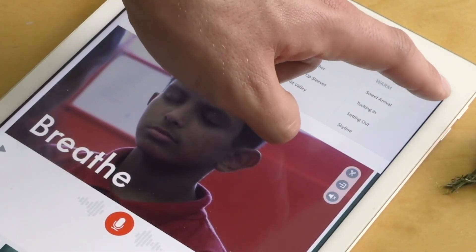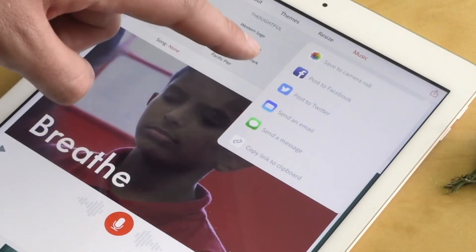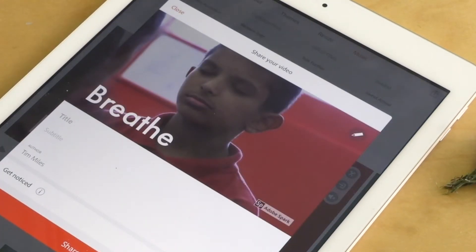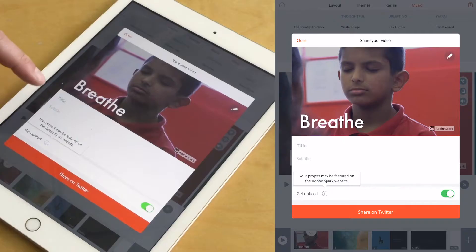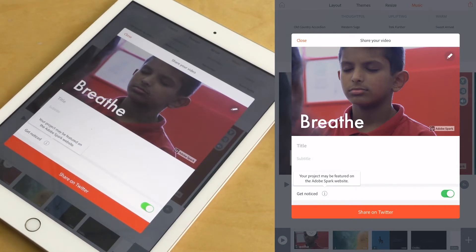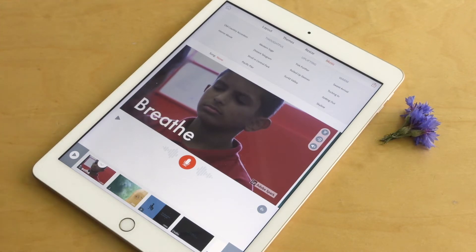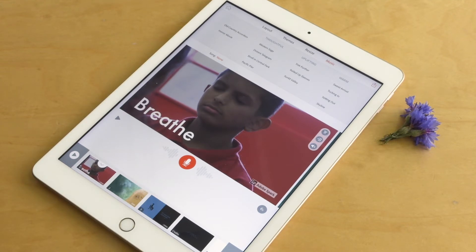Alternatively, you can just share the link straight from Adobe Spark itself by posting it straight to Twitter. Just add a title and a bit of detail to get yourself noticed. And there you have it — Adobe Spark: a great app for putting video, text, images, and icons together with music and great style to make your own meditation. Thanks for watching, see you next time.